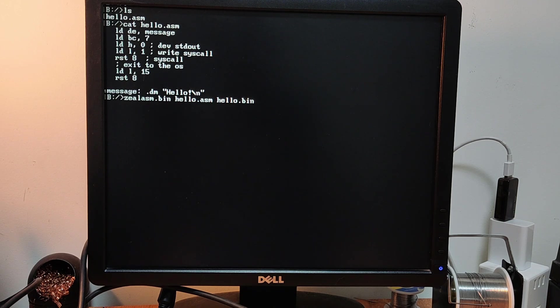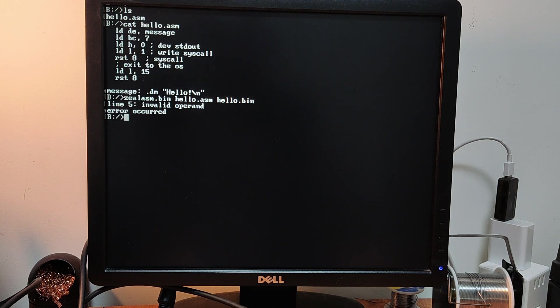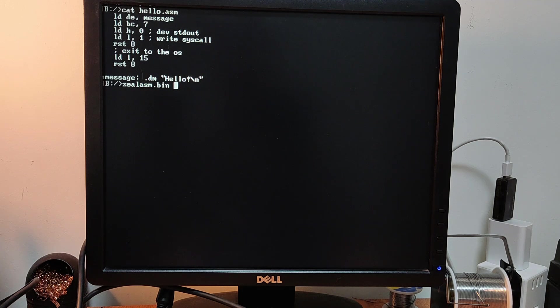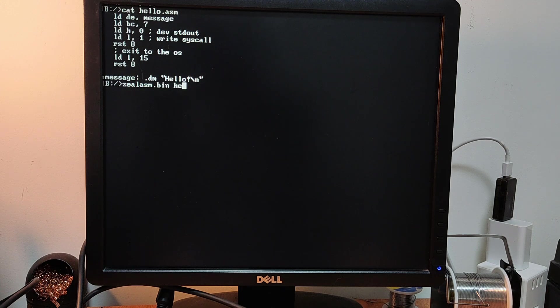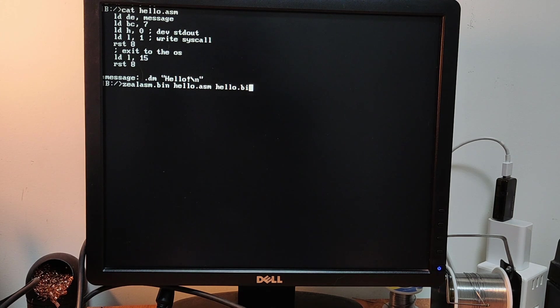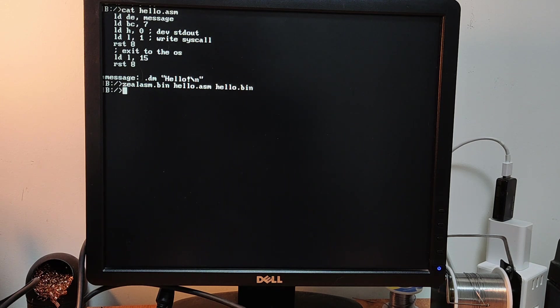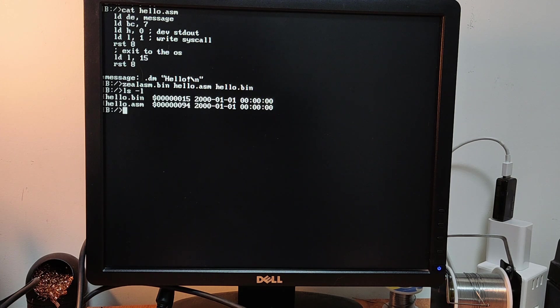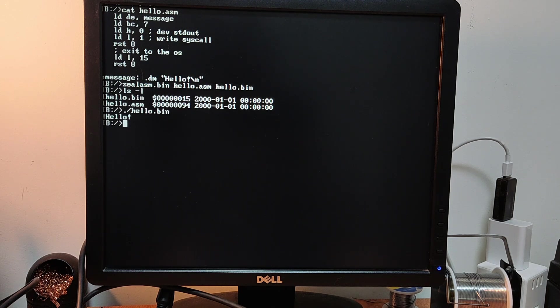And invalid operand. Great. What did I do wrong? Okay. So I modified the hello.asm file to remove the comments that was right after the RST8 instruction. Let's check if it works now. Okay. So the assembler was unhappy about the comment that was right after the RST8. That's definitely a bug that I need to fix. Anyway, let's check the file now. Yes, we have a binary and we can execute it. I'm going to use the Linux-like syntax. Great. It works perfectly.